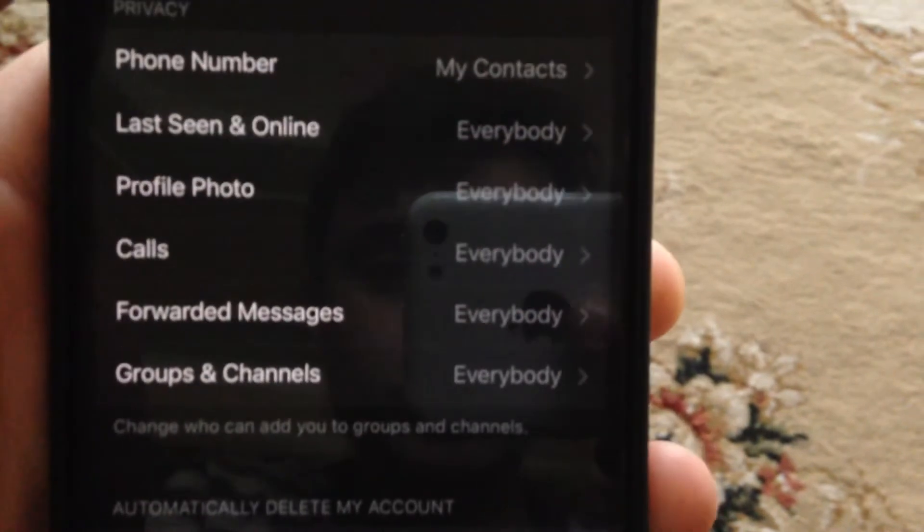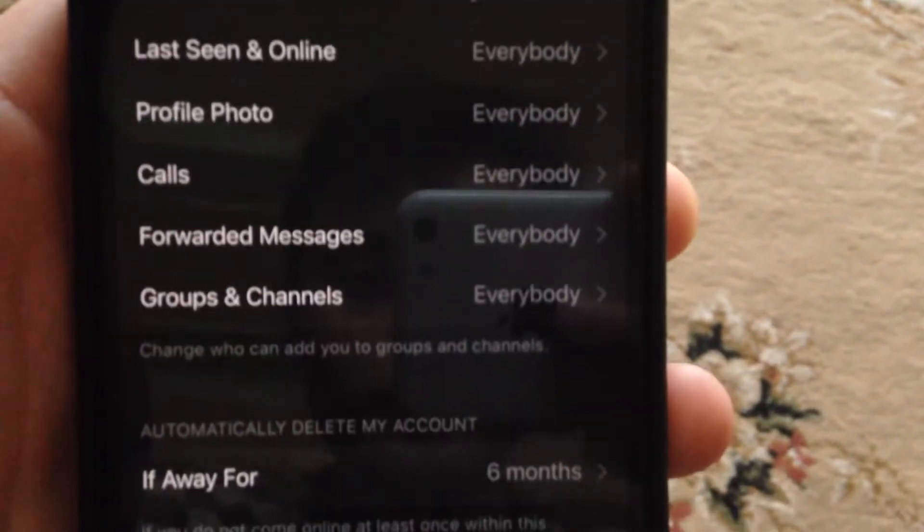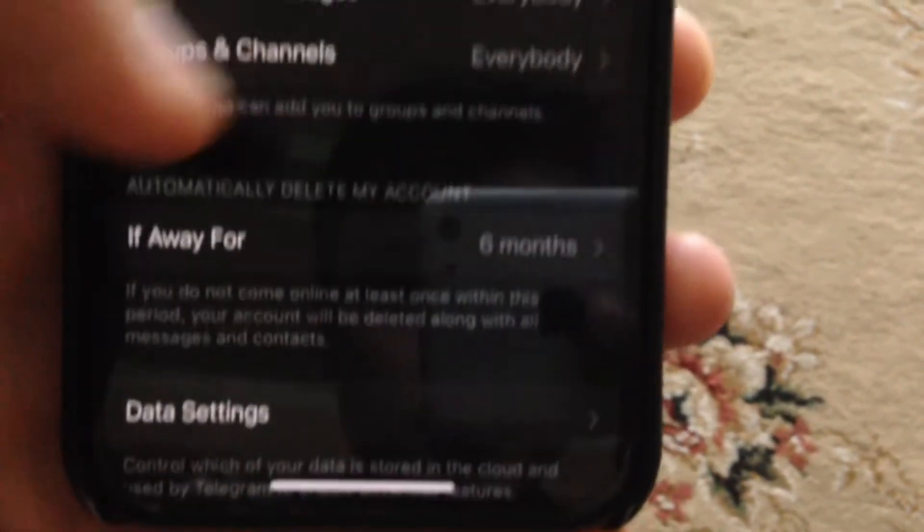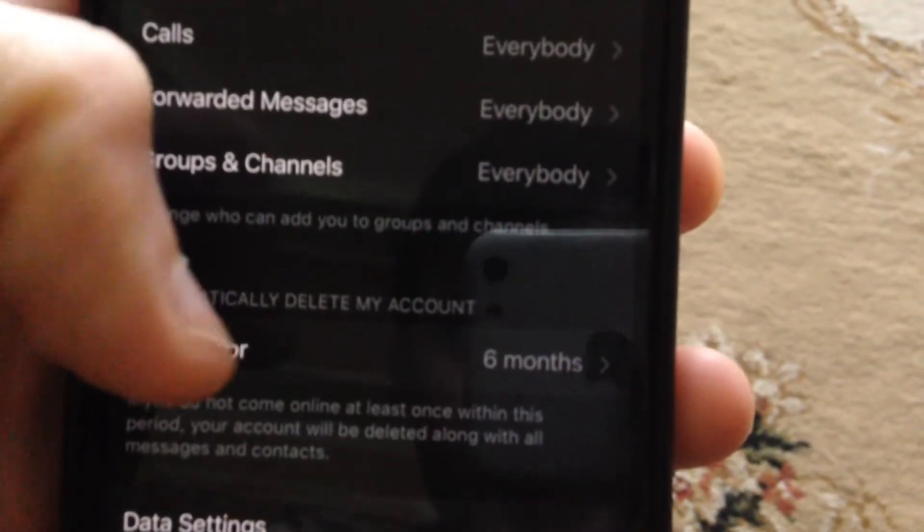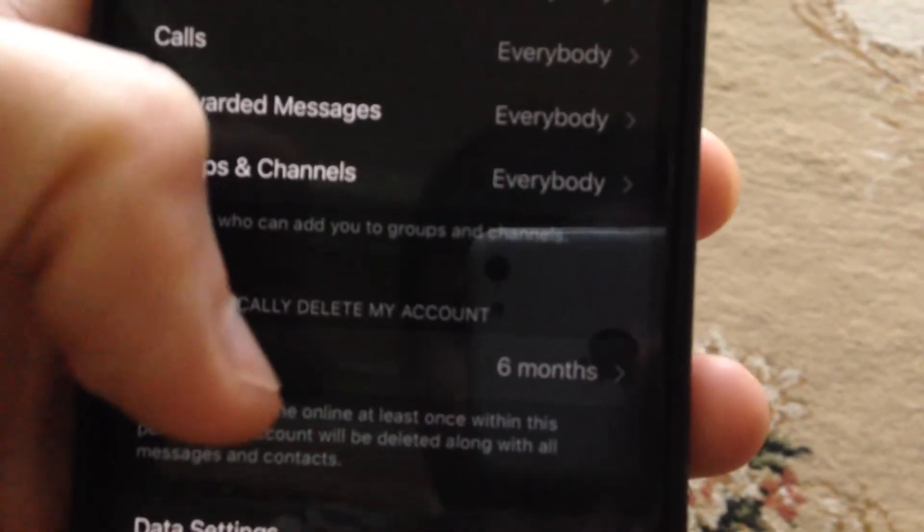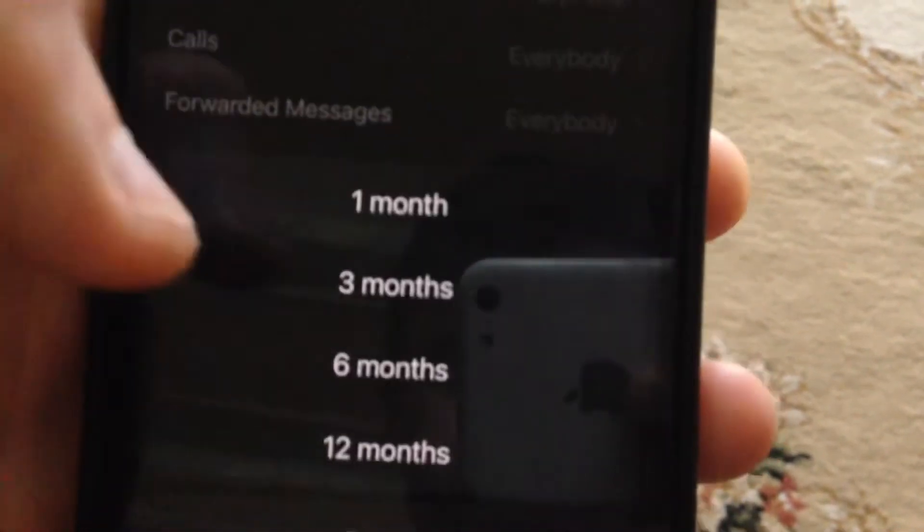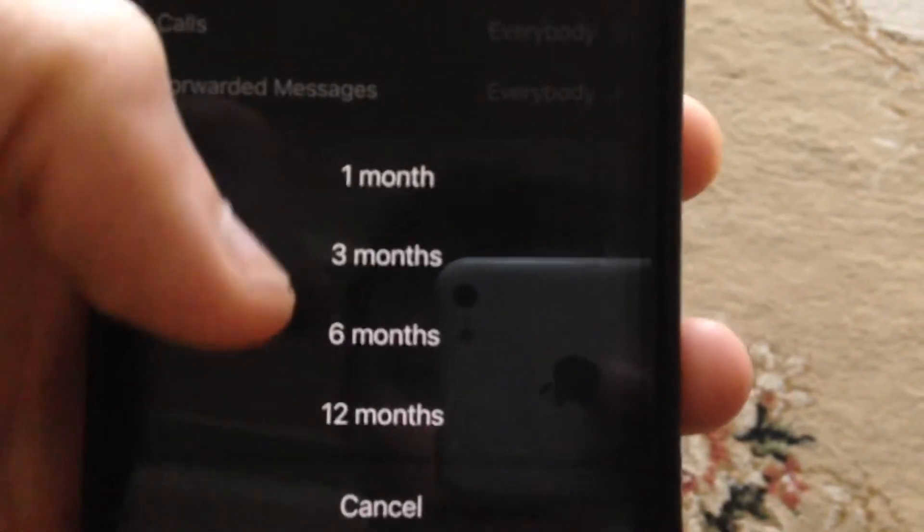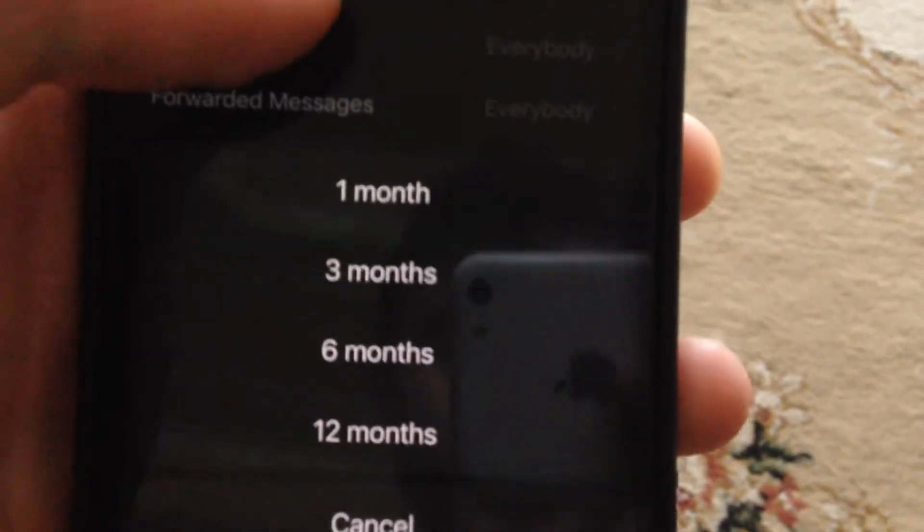Here you will see, just scroll down. You can see automatically delete my account. Just choose: you can see 1 month, 3 months, 6 months, or 12 months.